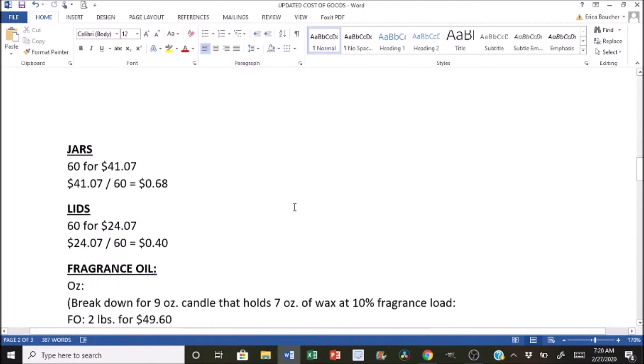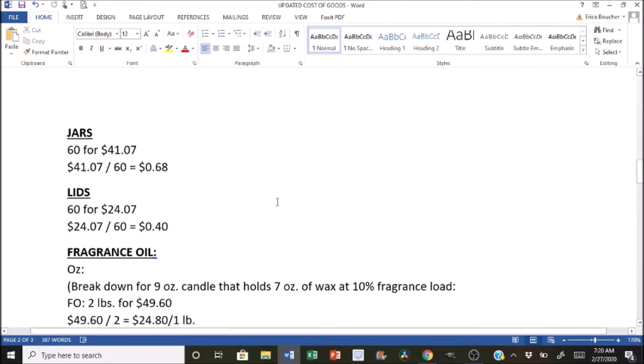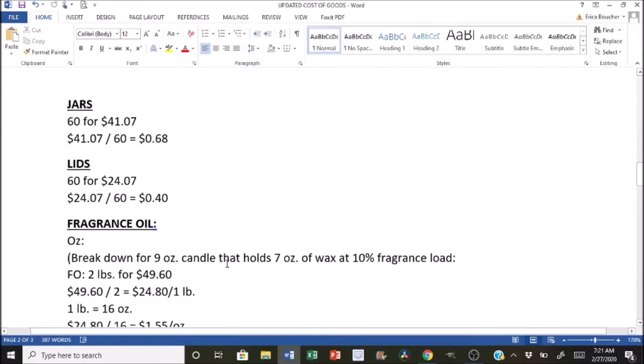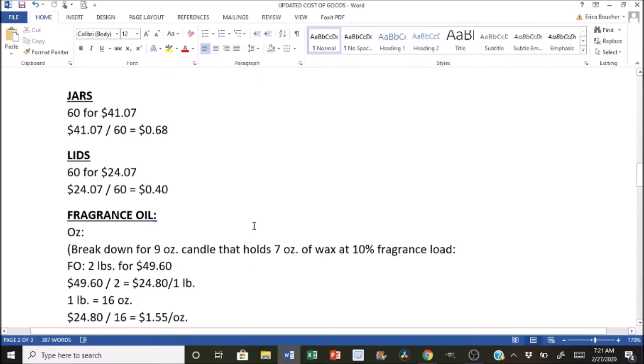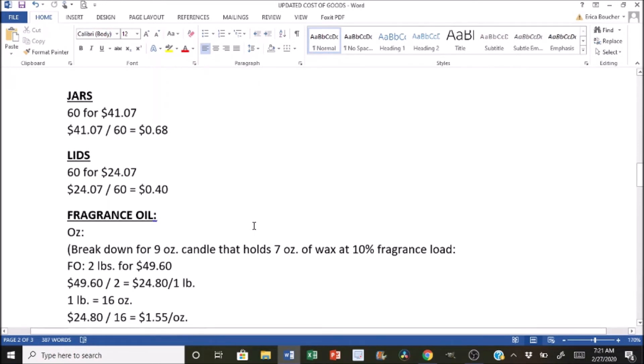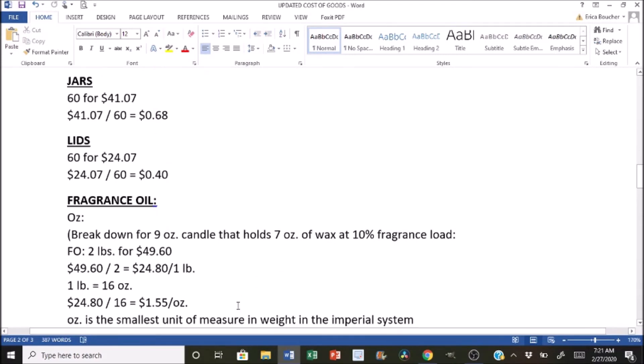The fragrance oil is going to be similar to how we did the wax. So I'm going to break it down into ounces and then grams. So for the ounces, we're going to break it down from that nine ounce candle that holds seven ounces of wax at a 10% fragrance load. So that is the example that we're giving. So for the fragrance oil, two pounds is $49.60. So we're trying to break that down into just one pound. So we're going to divide two by 49.60, and we're going to get $24.80 per pound of fragrance oil. So we're going to break that down even further into ounces. So one pound is equal to 16 ounces. So we're going to divide 16 by 24.80 to get us $1.55 an ounce.